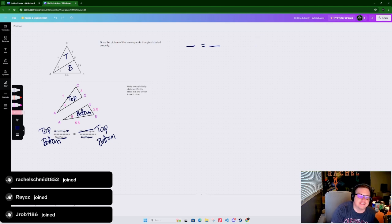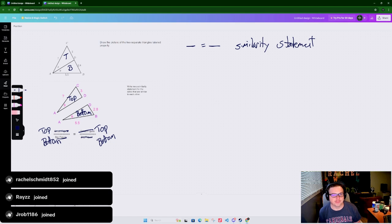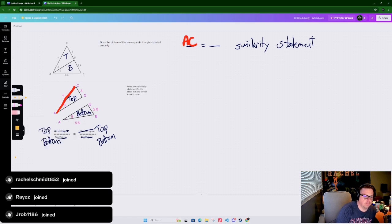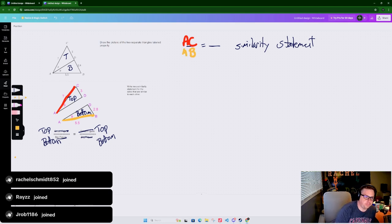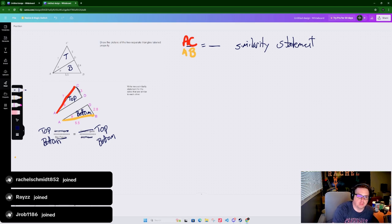Similarity statement: we start with AC on top, and that correlates to AB on the bottom. Then CD goes on top and BD goes on the bottom. We justify this using the shared angle. You only need to know two of the angles are equal to prove similarity - I don't want to go deep into that because it's almost a whole other lesson.